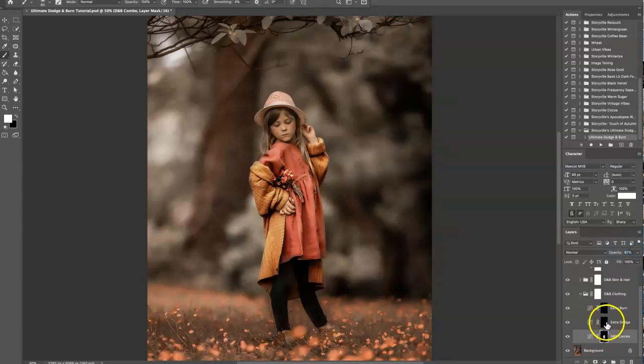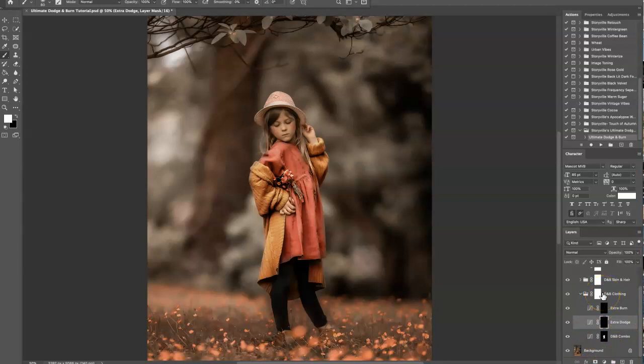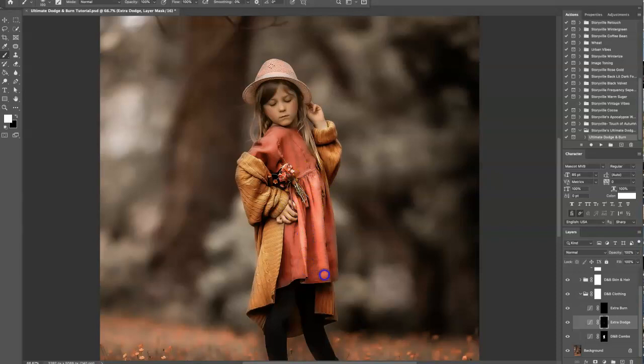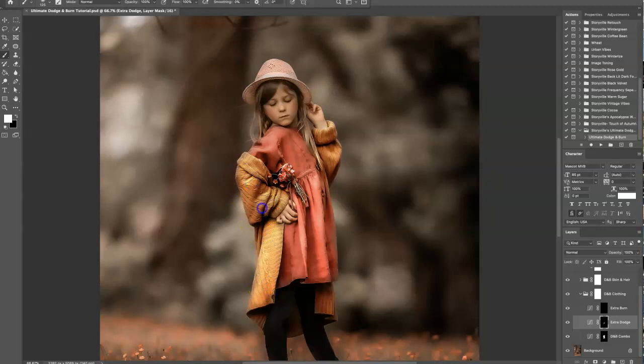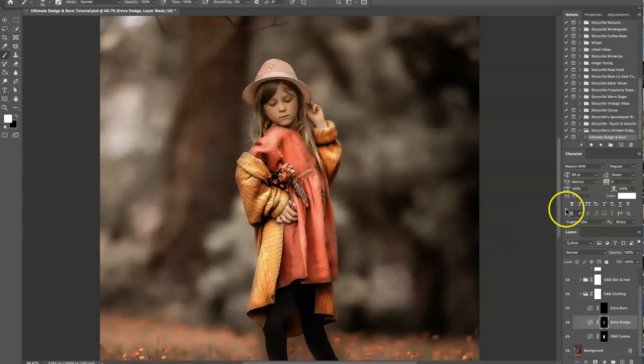Then I'm going to hit the extra dodge—these are optional, you could just choose to dodge or burn. You don't have to necessarily follow exactly what I do, but this is my workflow. I'll come in and hit some of the highlighted areas with the dodge to brighten them up a little bit on the top of her dress.